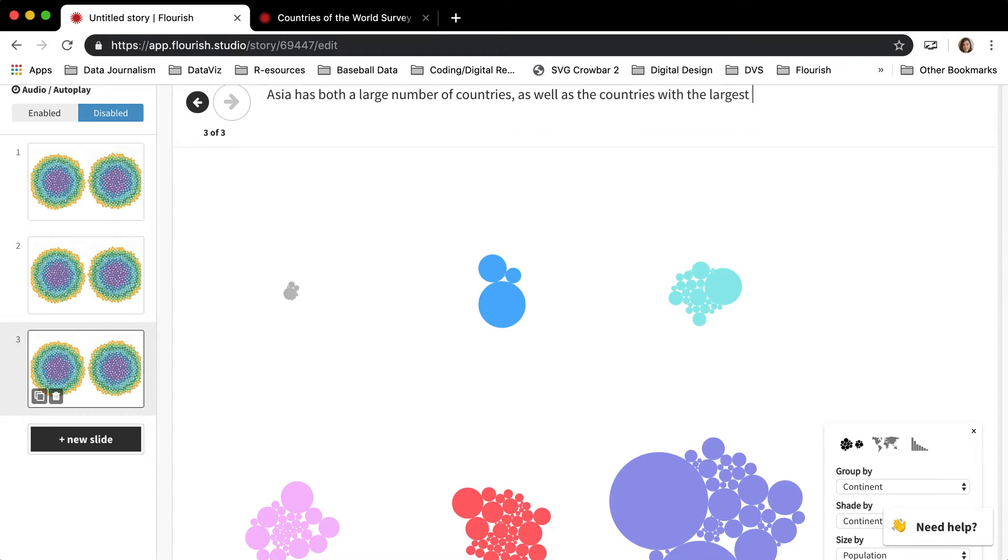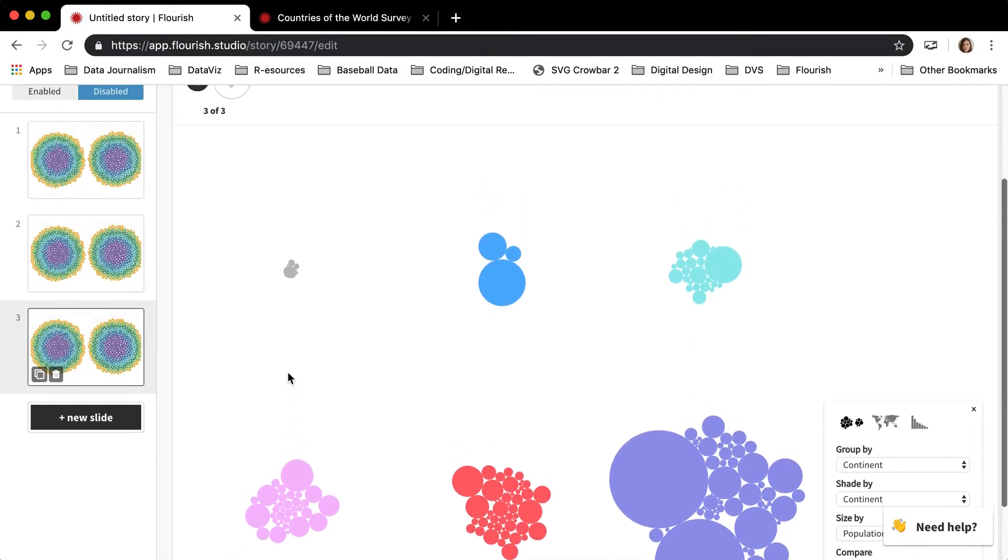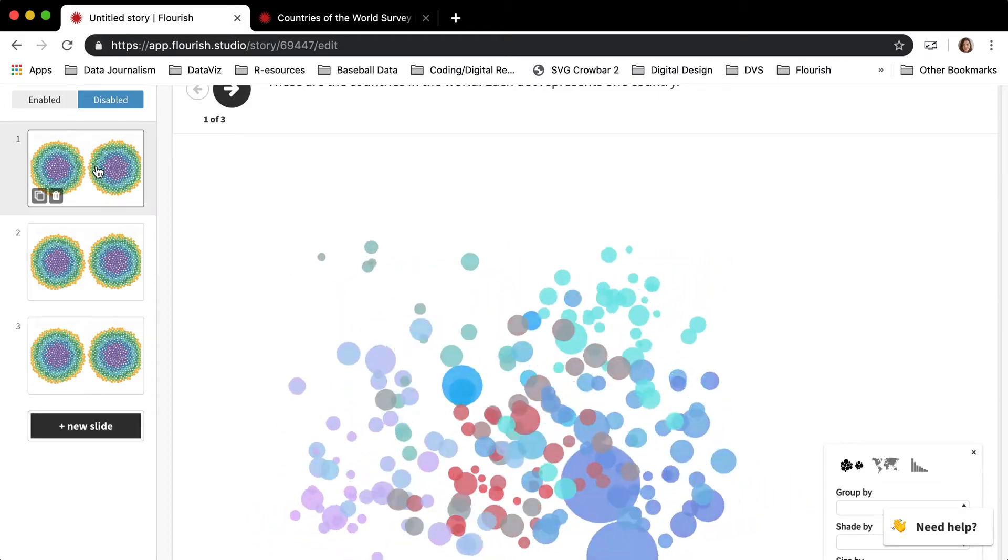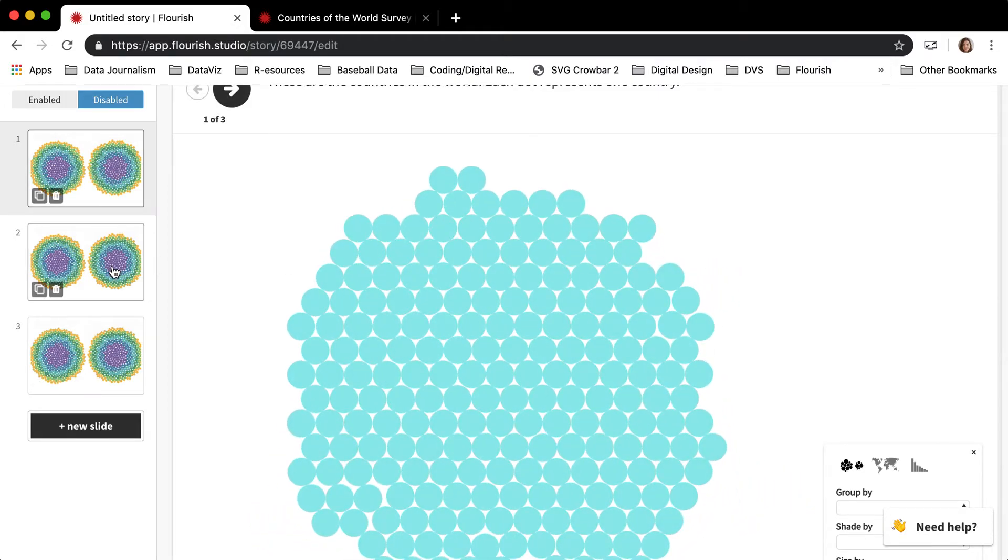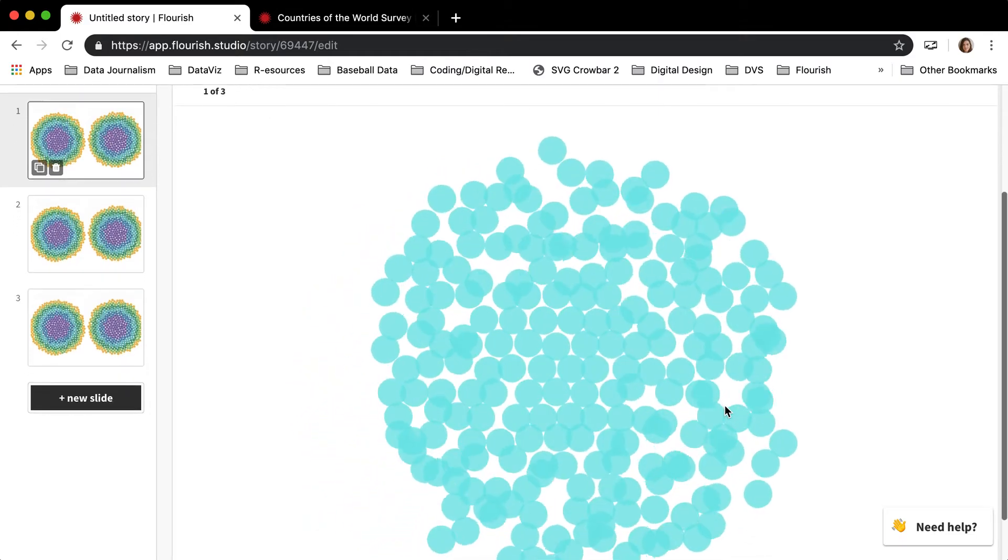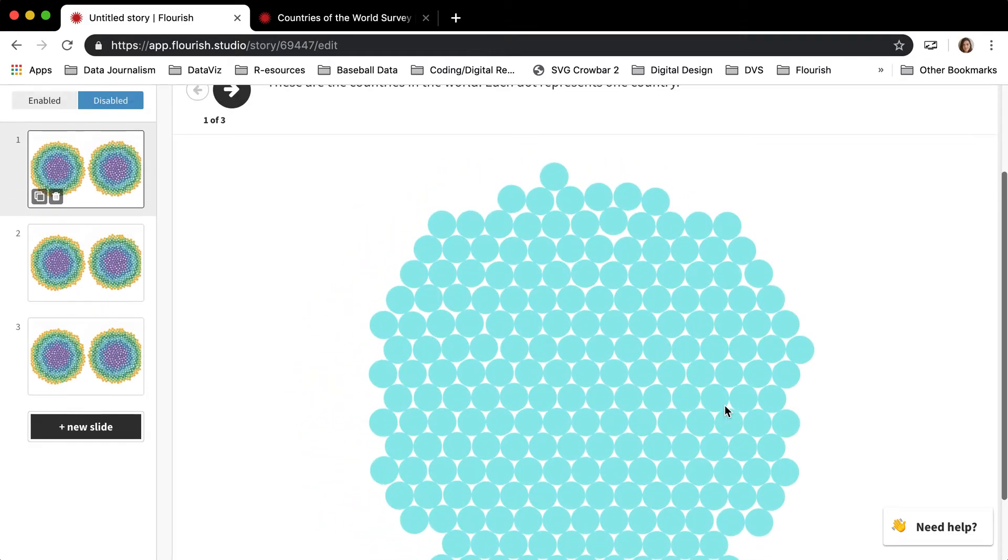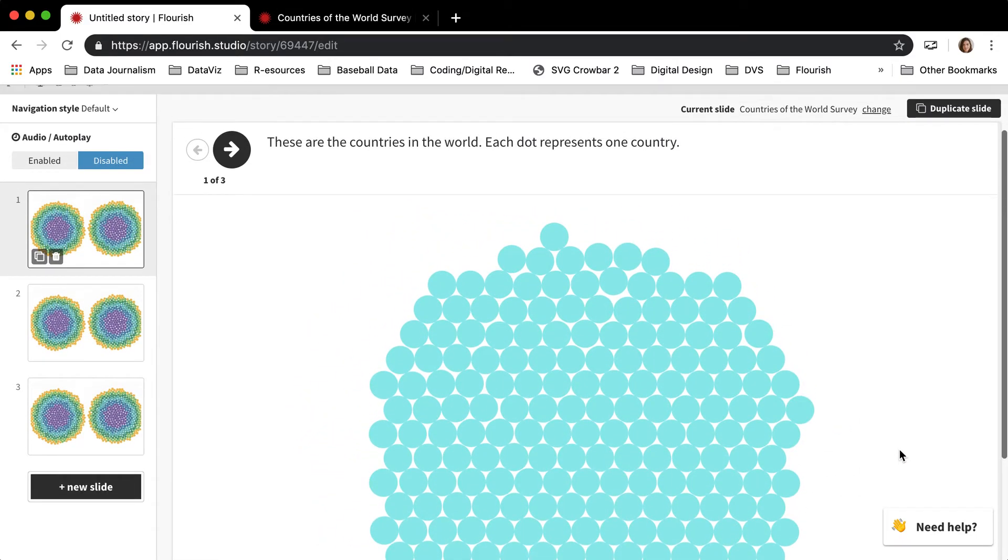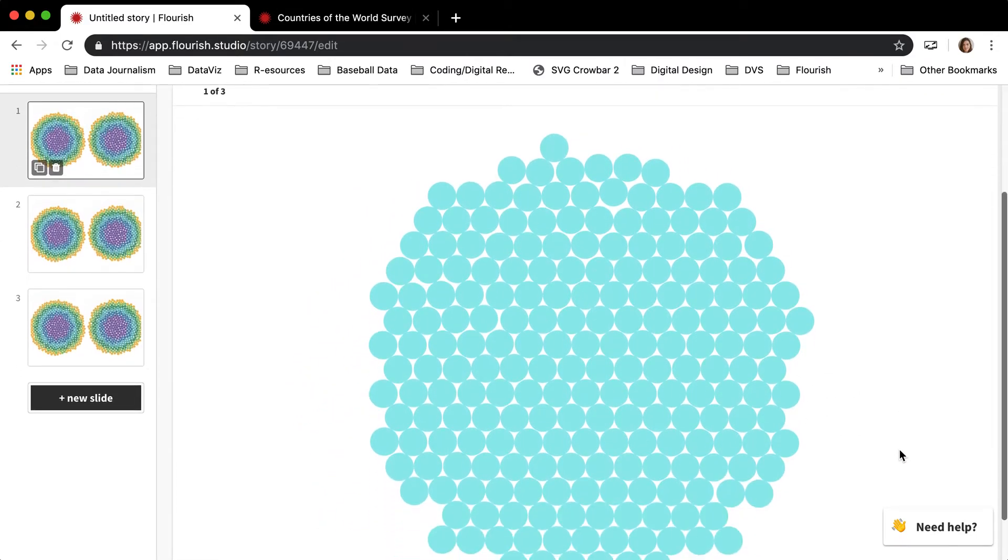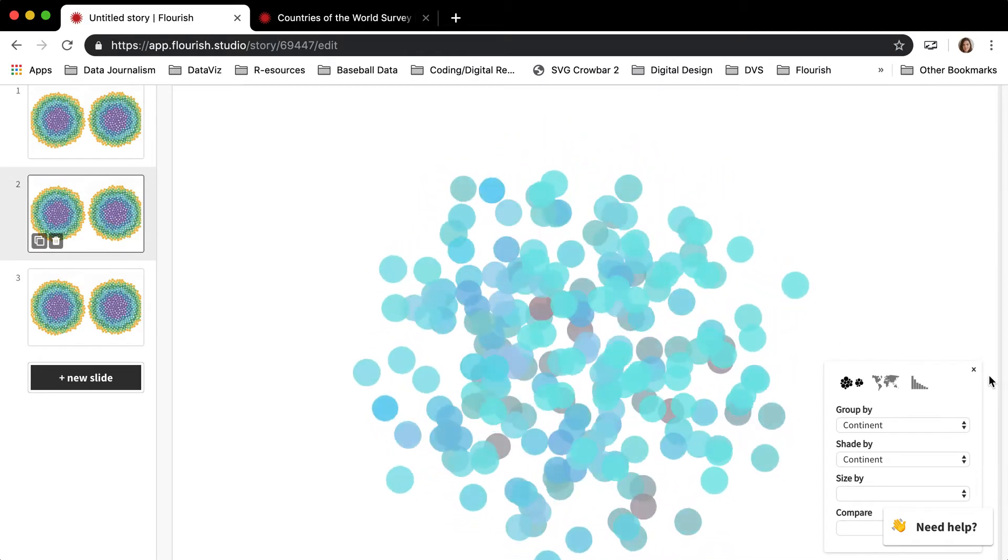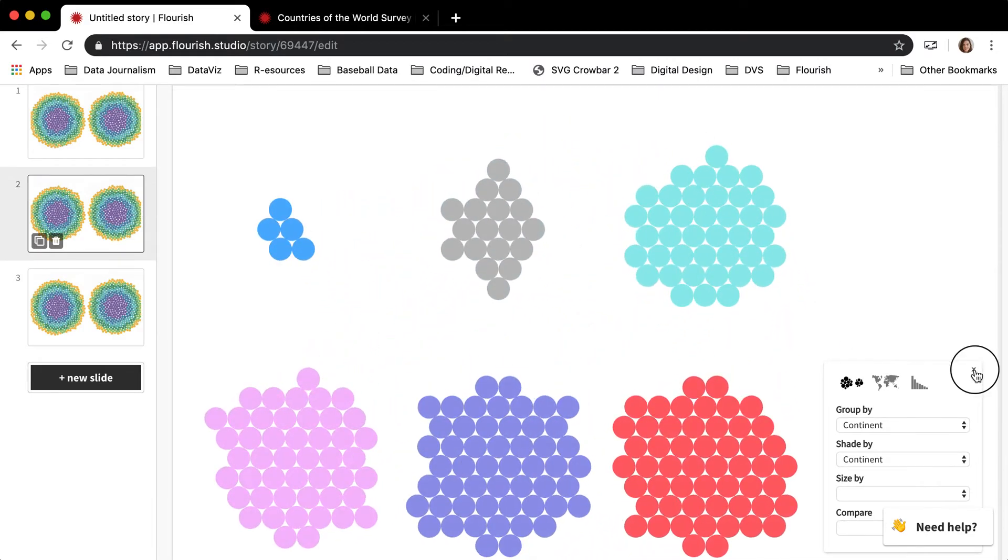And one trick to know about this is that you can get rid of this little box here. Because stories are interactive, you can always leave the box there and allow people who are reading the story to be able to group and stuff by themselves. But you can also delete this box.